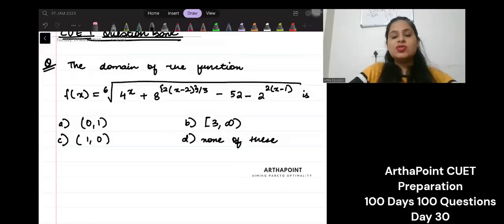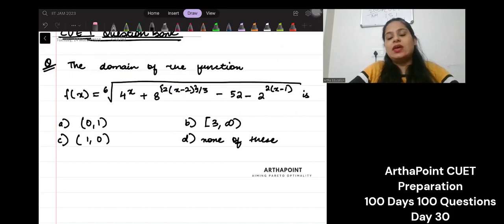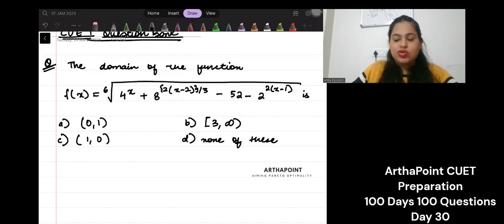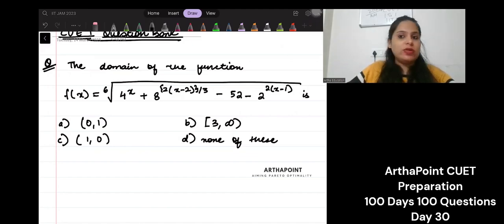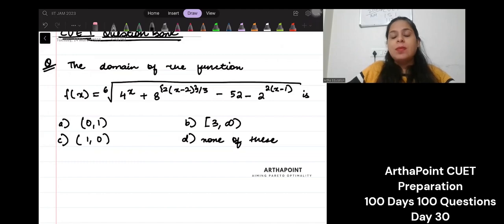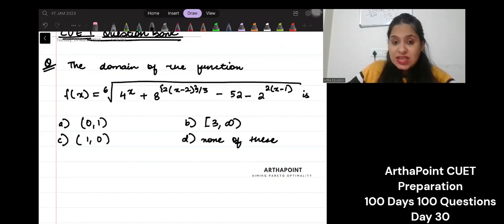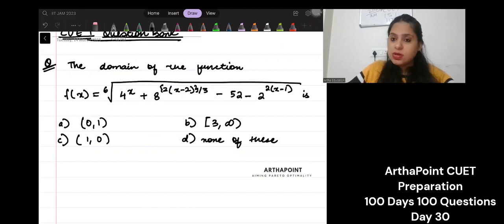Hello, good evening everyone. Today we will go ahead and take a question on domain and range. This is one of the most important topics, not only for your CUET entrance exam, but for your IGITR exam, for your ISI exam — domain and range is one of the most important topics.